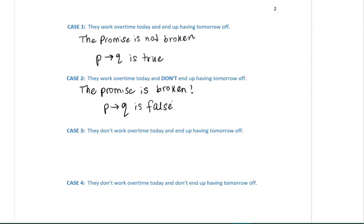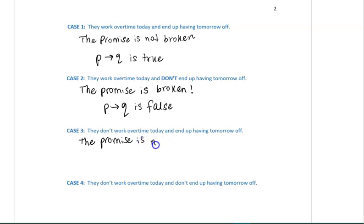Case three: they don't work overtime today, and they end up having tomorrow off. In this conditional statement, the workers are only promised something if they work overtime today. Nothing was ever promised if they don't work overtime today, and so in this case the promise is not broken. Therefore, the conditional statement is true.